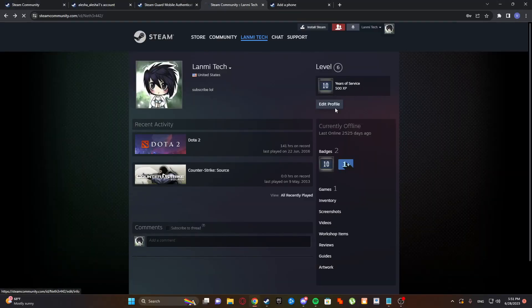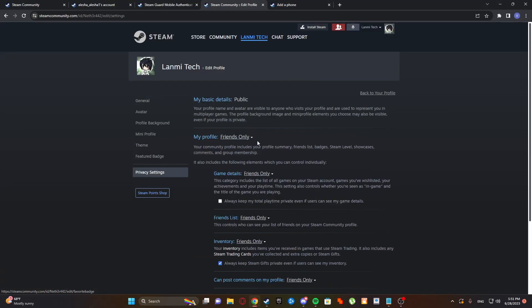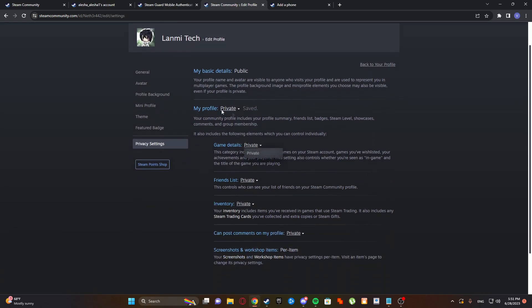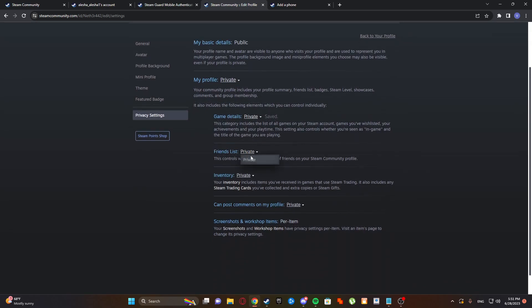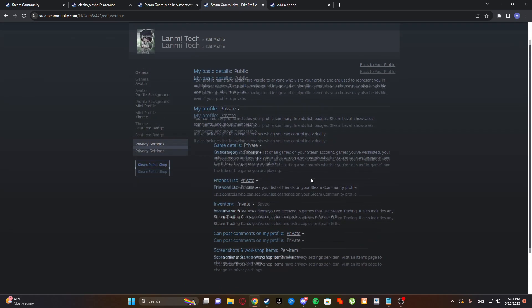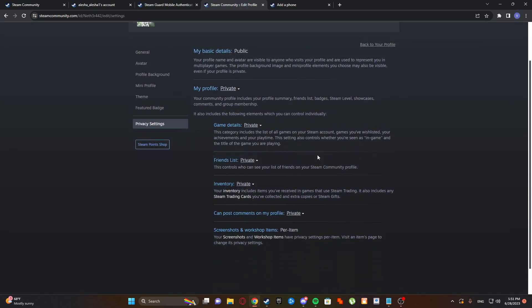Another thing you can do is privacy settings. It will be on public but set everything - my profile on private, game details, friends list, inventory private, and everything private. Because if you have inventory private and someone wants to check and try to scam you, they can't because your inventory is private. So they will be like 'I don't know if he has skins or not.'